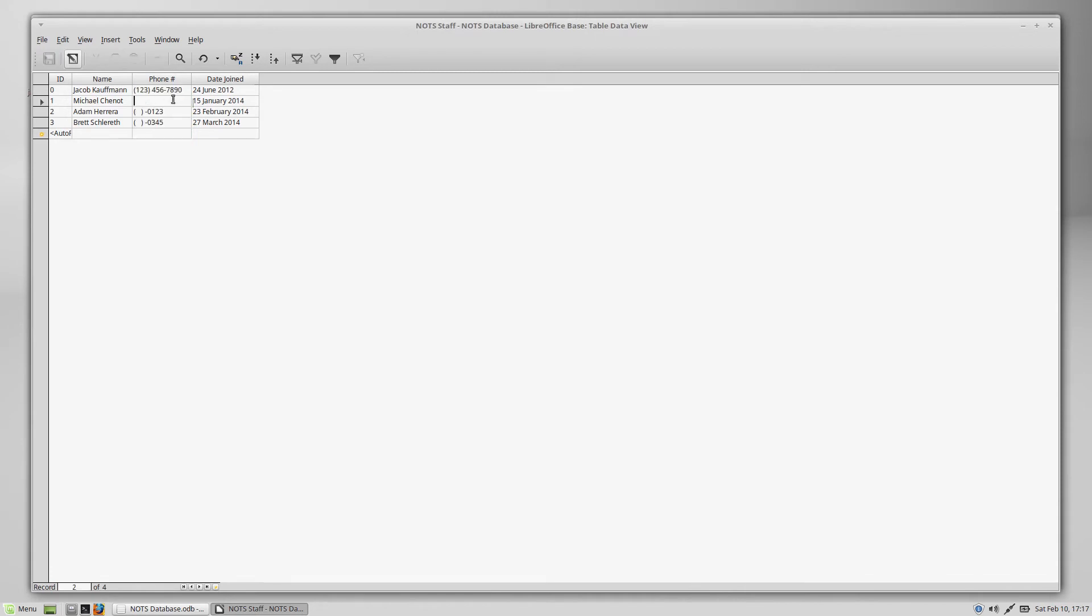And that is going to format this entire column. So as you can see, our top line got formatted. One, two, three, four, five, six, seven, eight, nine, zero. We've got 10 digits. So all of the fields are filled in there.